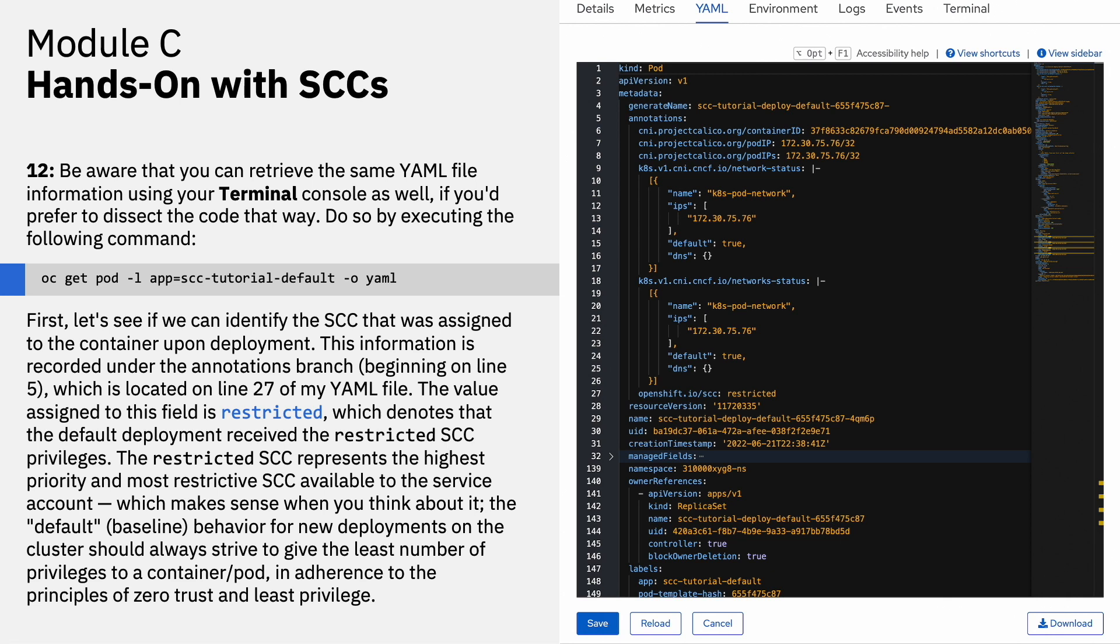Do so by executing the following command. And from that output, let's first identify the SCC that was assigned to the container upon deployment. This information is recorded under the annotations branch, the annotations branch beginning approximately on line 5. And the line of interest for us to really inspect is on line 27 of the YAML file. The value assigned to this field is set to restricted, which denotes that the default deployment received the restricted SCC privileges. The restricted SCC represents the highest priority and the most restrictive SCC available to the service account, which makes sense when you think about it. The default or baseline behavior for new deployments on the cluster should always strive to give the least number of privileges to a container or a pod in adherence to the principles of zero trust and least privilege.